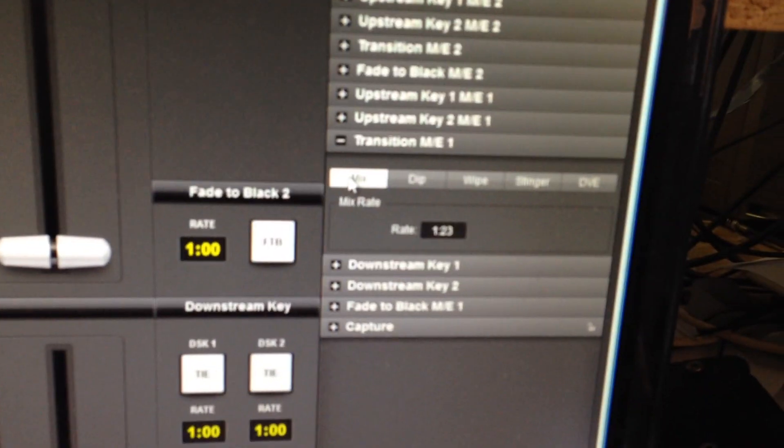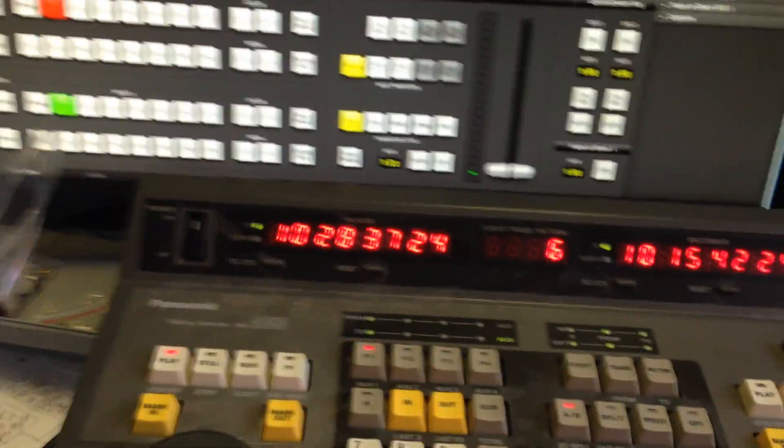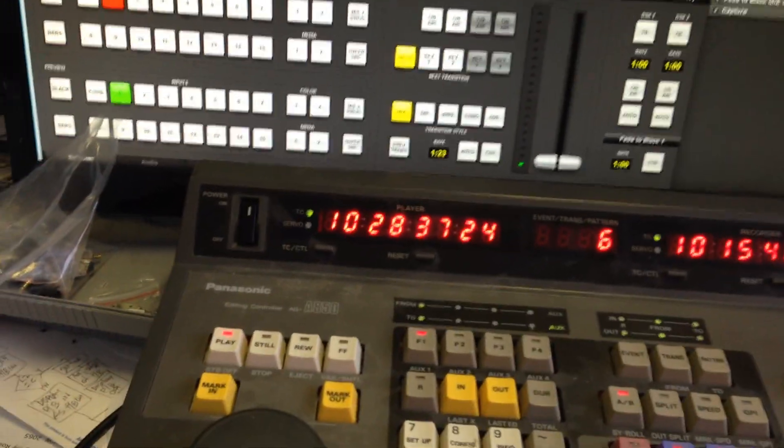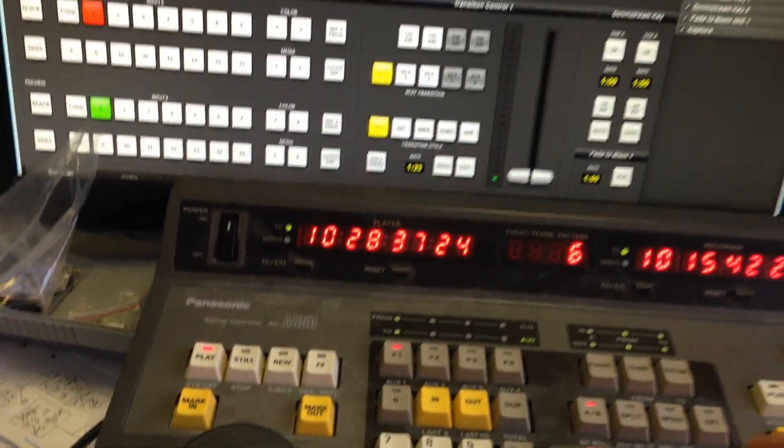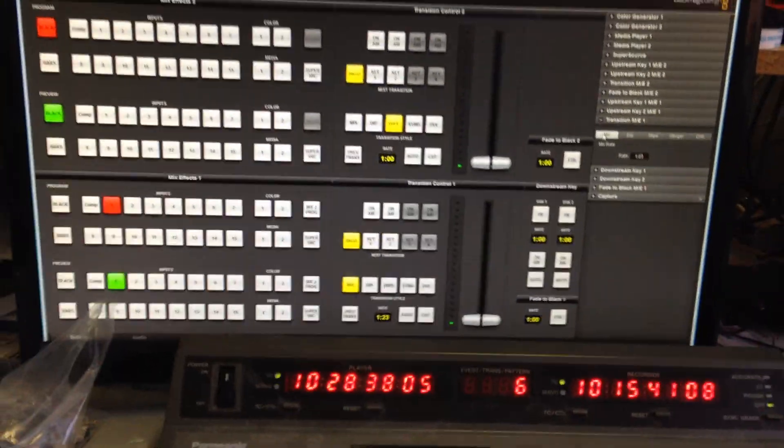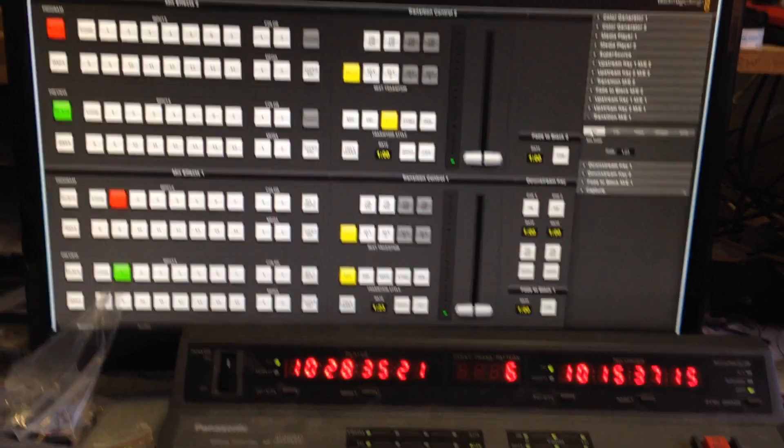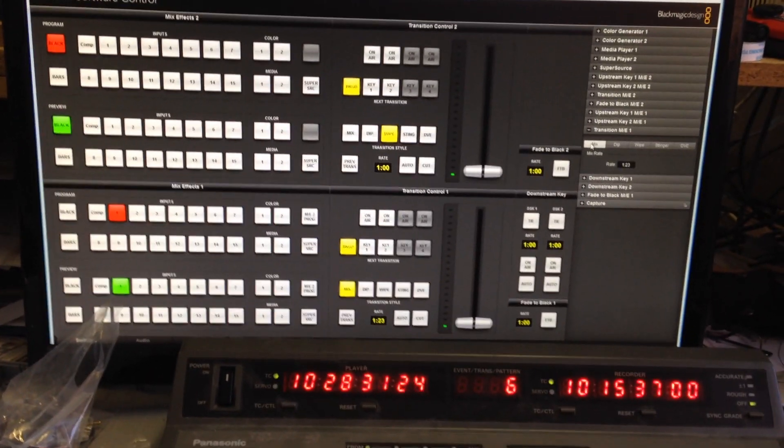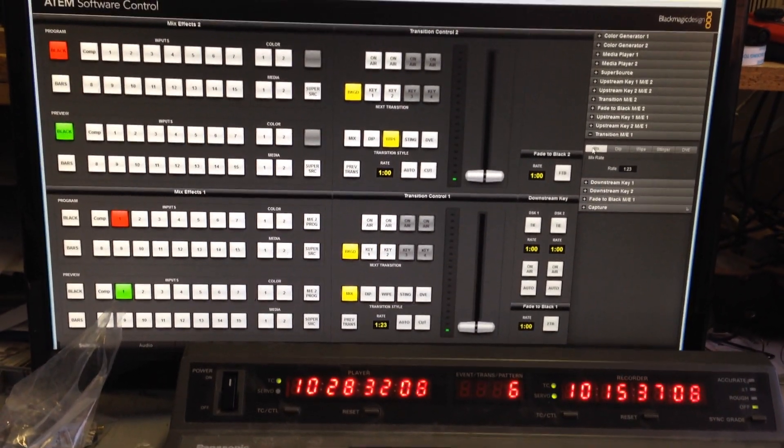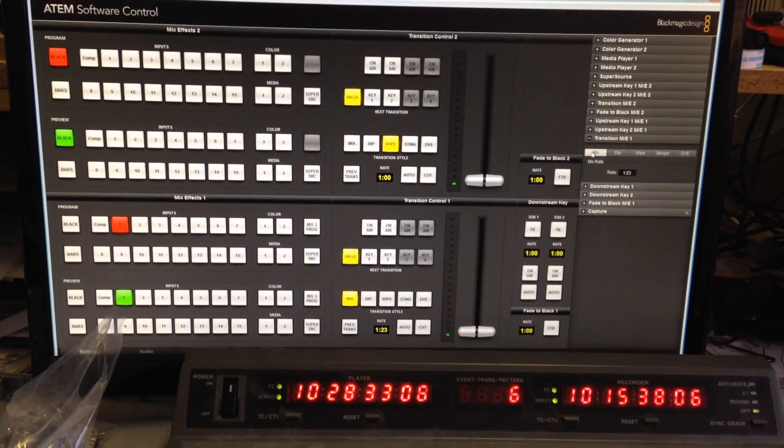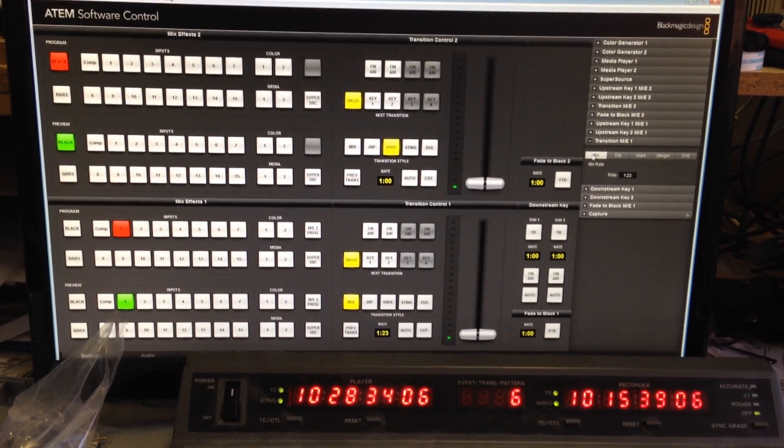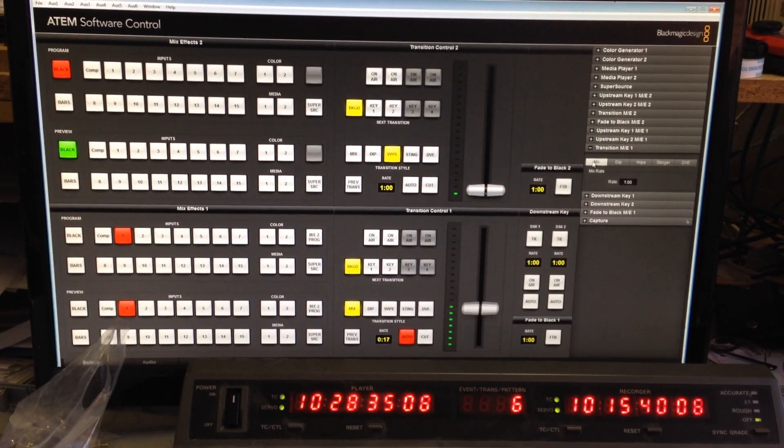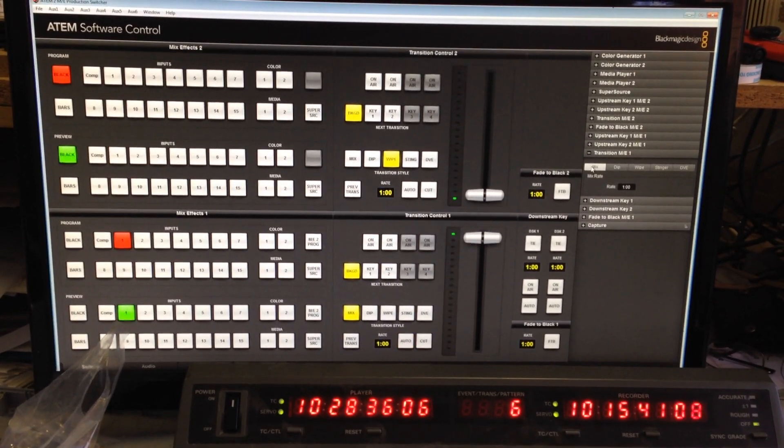And as you can see at the moment it says one two three, so as soon as we hit the preview the machines that have got connected will queue back, run up to do the edit and when it gets to the edit point it does a dissolve.